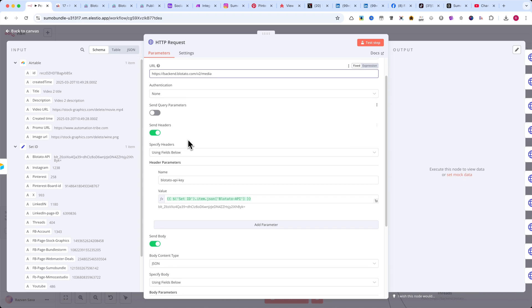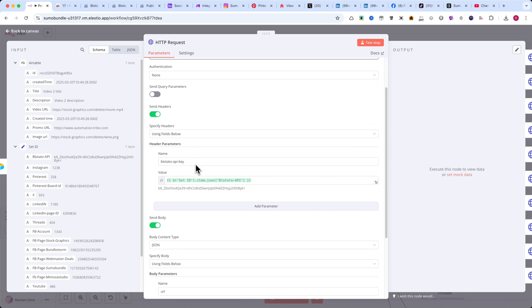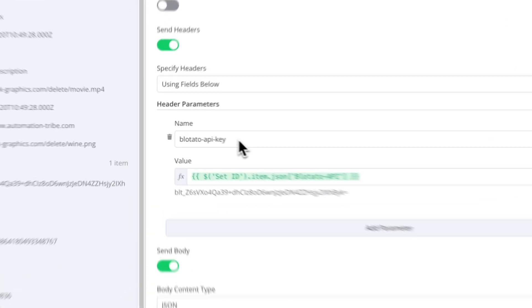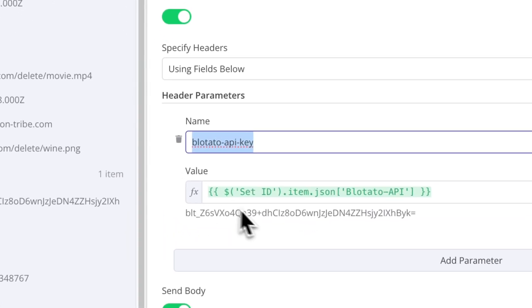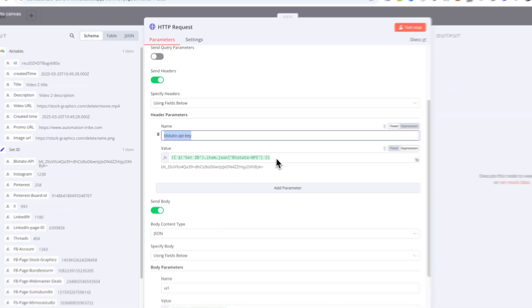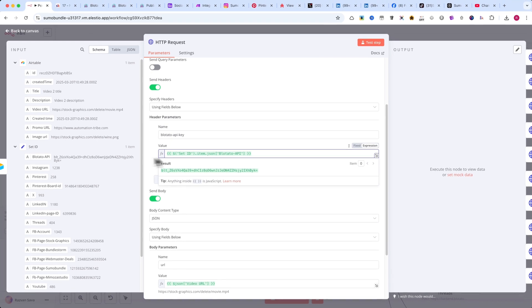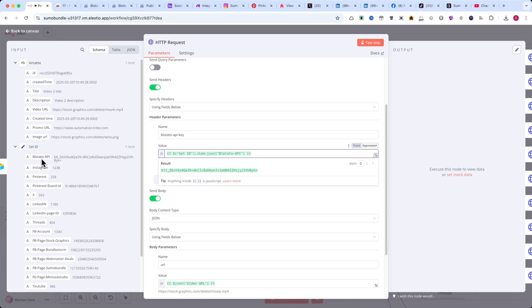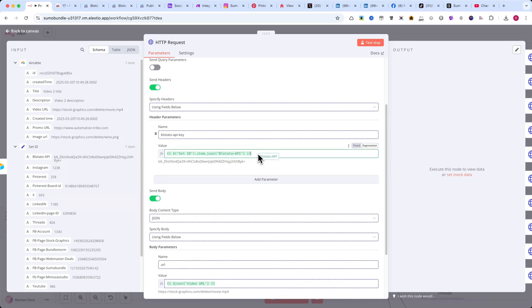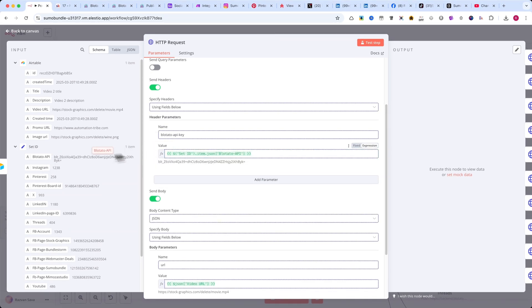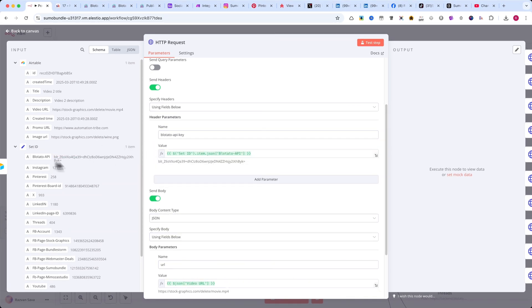Next, enable Send Headers and add a header name, Blotato API Key. Then, drag and drop the Blotato API Key from the Set ID node into the Value field.